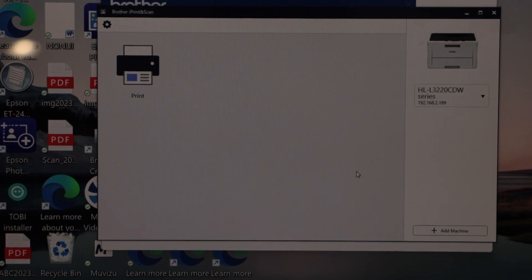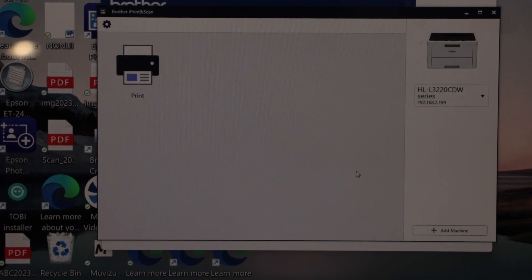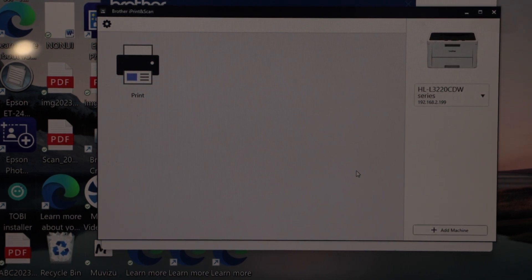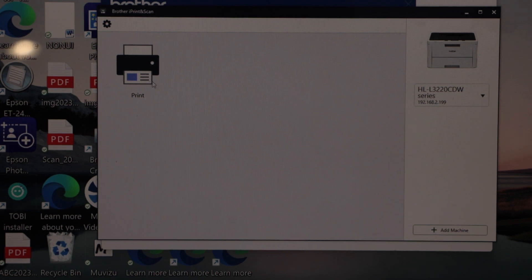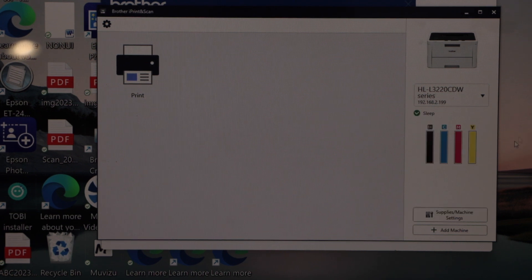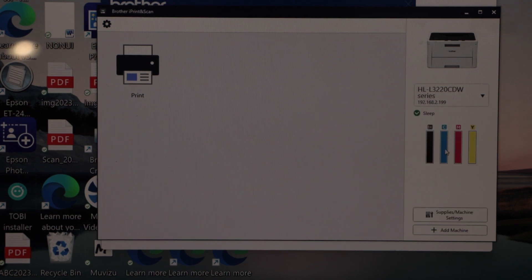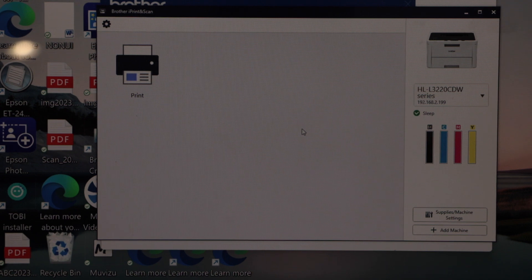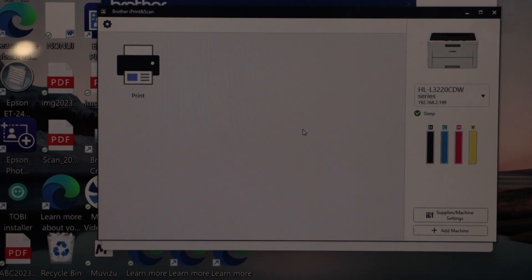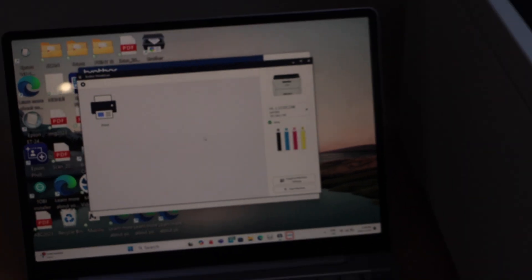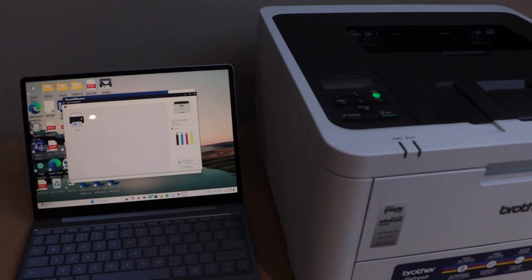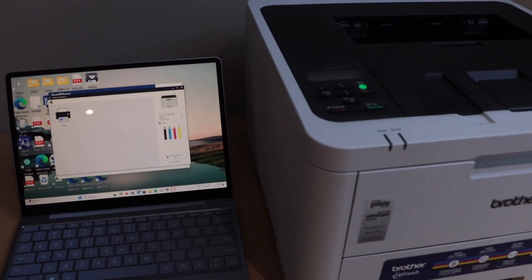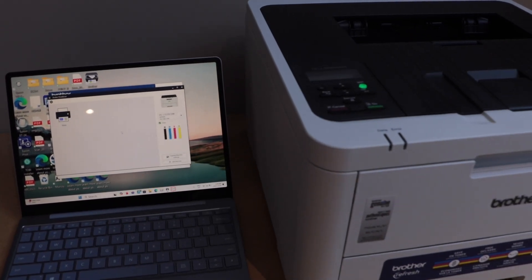We can see our printer and it only displays for printing because it cannot do scanning. Here we can see the estimated ink levels left in the toner. We can now start using it for wireless printing with your Windows laptop. That's the setup with the laptop.